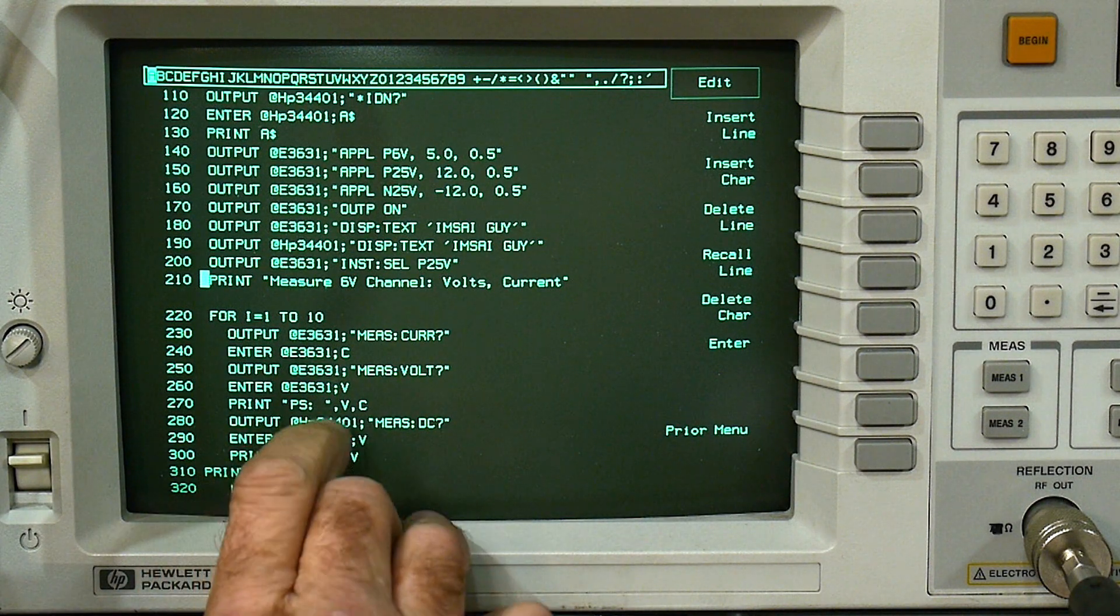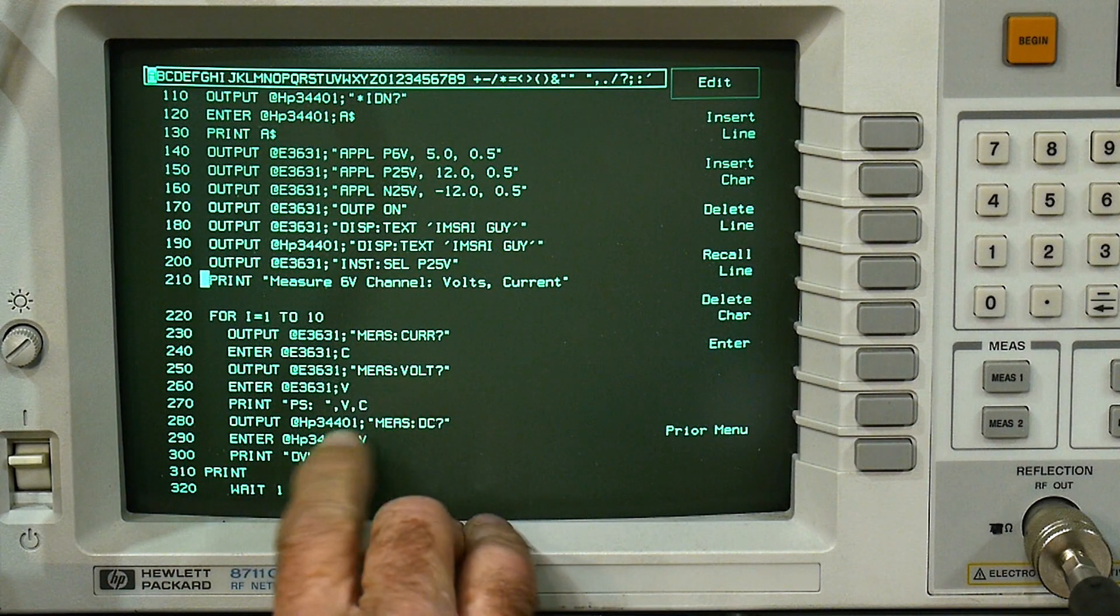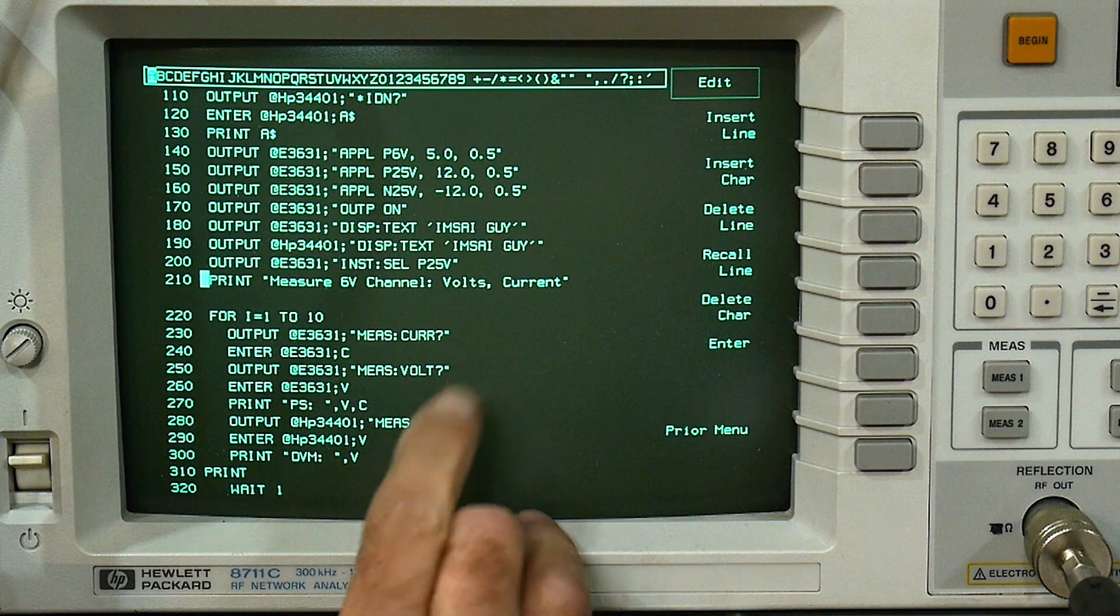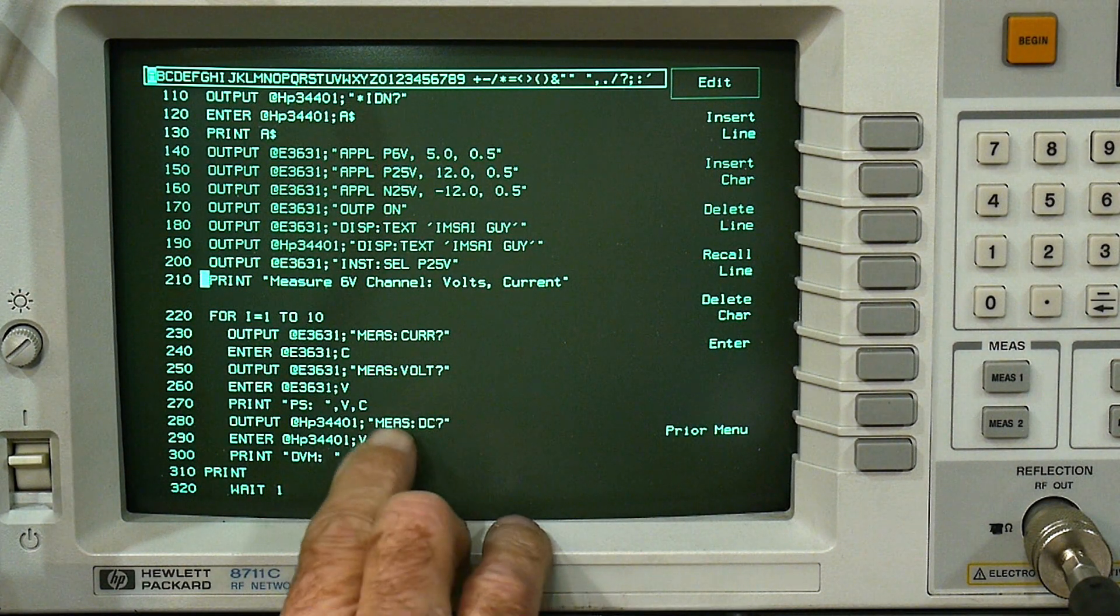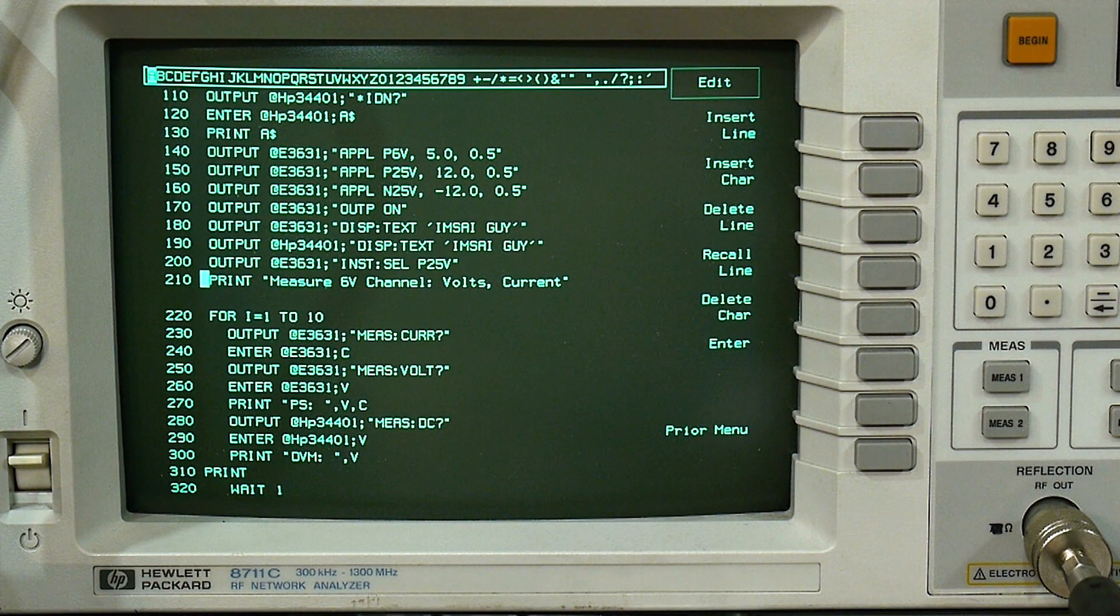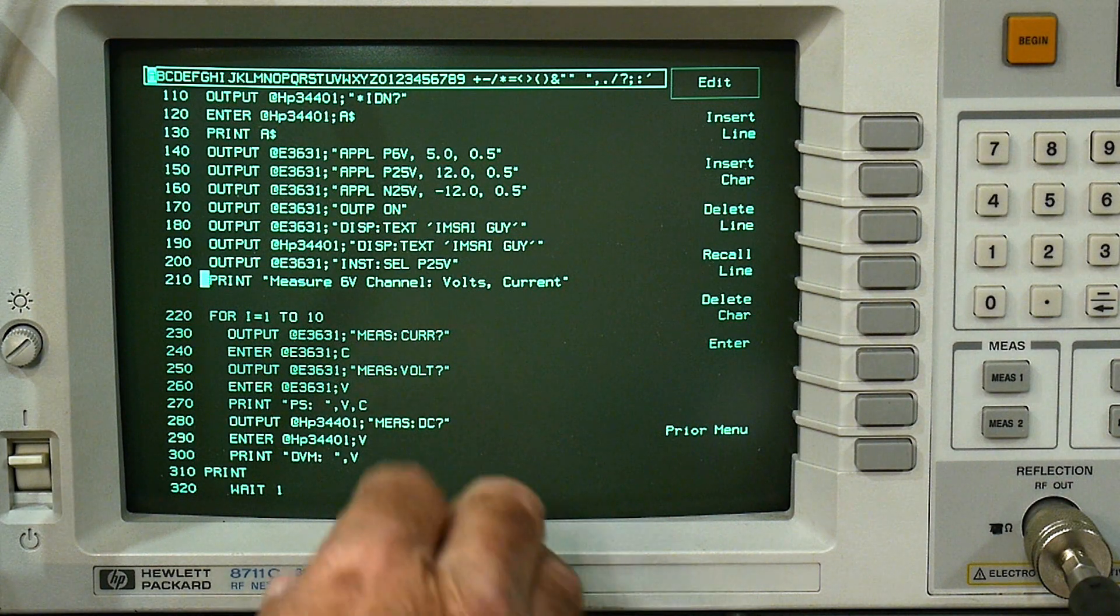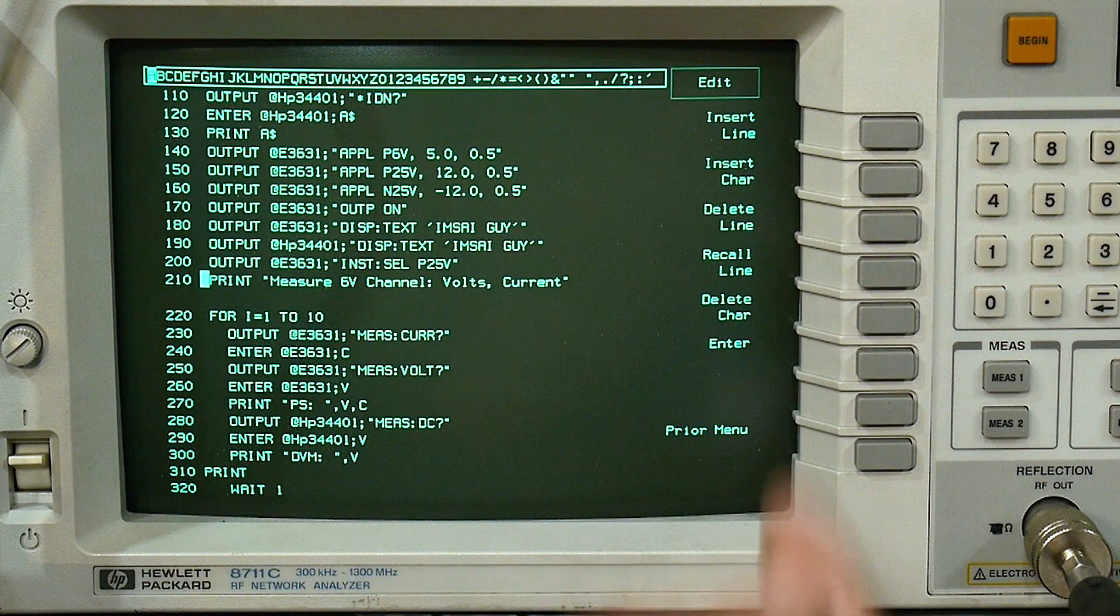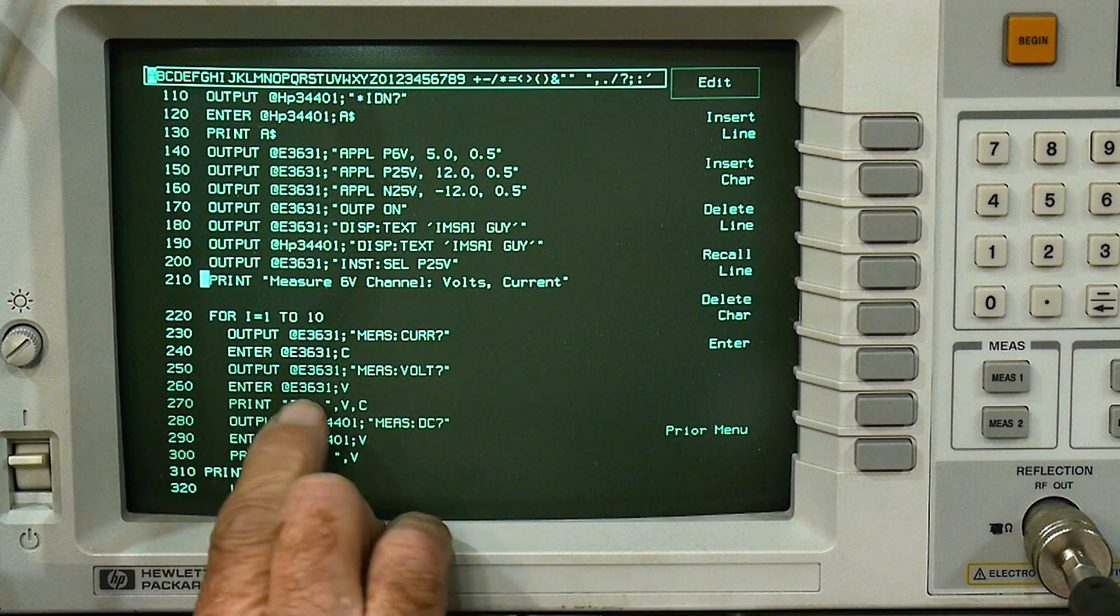So in the power supply, we're measuring volt question mark. But in the DVM, we have to say measure colon DC question mark. There's also AC measurements and other things that the multimeter has. So you need to learn the codes for each of the instruments you're doing. And if you've noticed, any time you end it with a question mark, that usually means you're going to expect a response. And so they usually follow with an enter command.